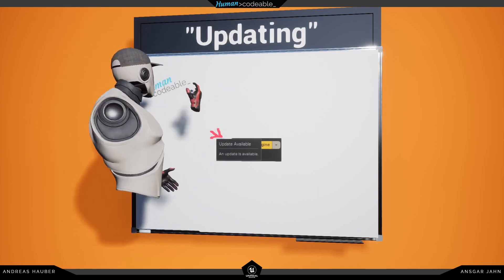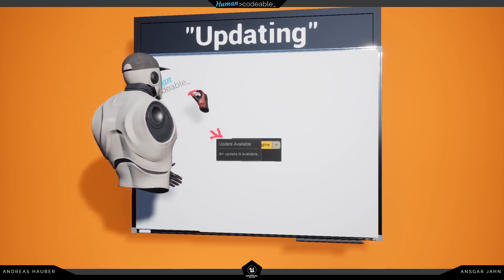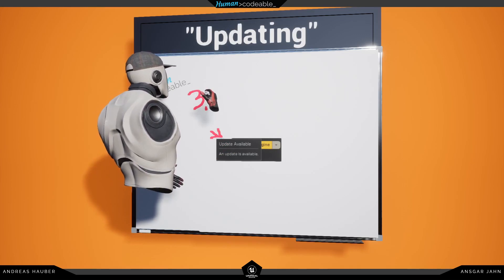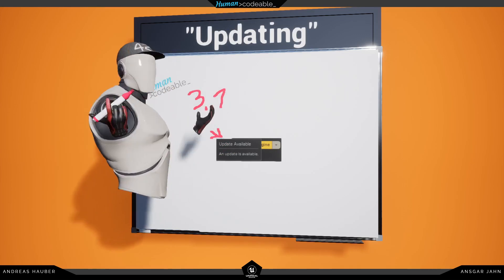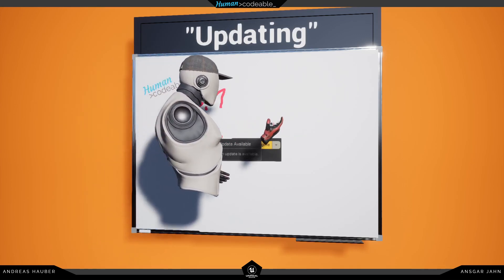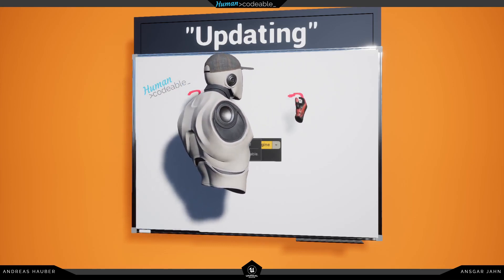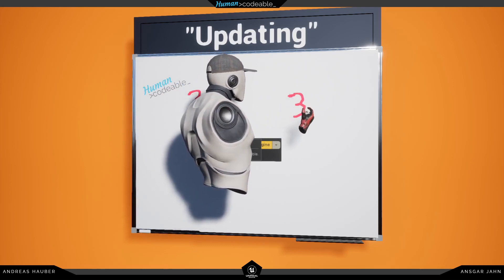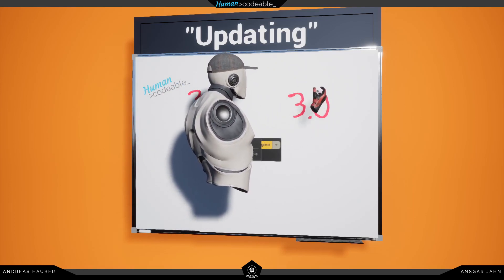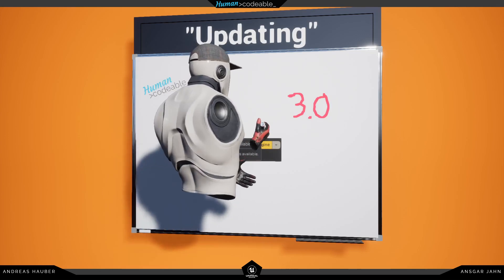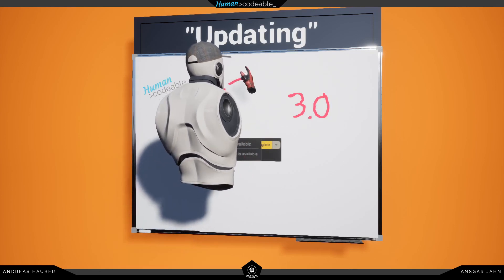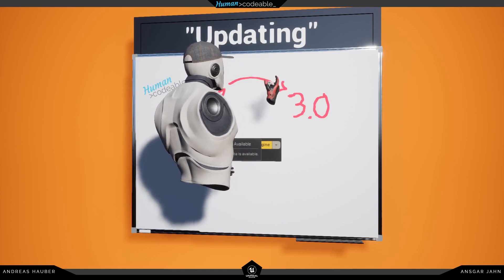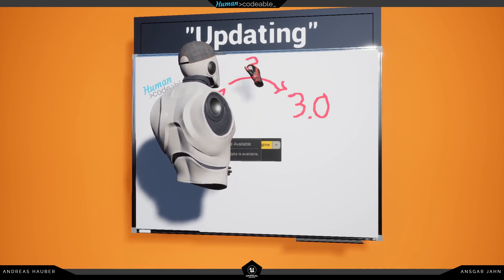So for example if 3.1 may be released in the future, you will get this message and some of you might think, okay cool, I press the update button and all my projects are automatically updated to the latest version. But of course this is not what is happening here.